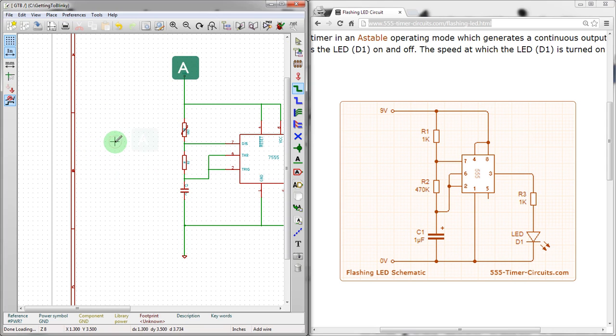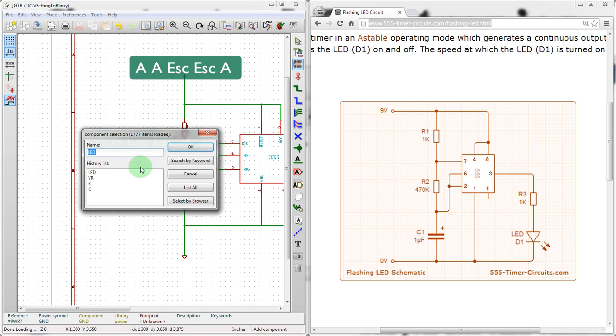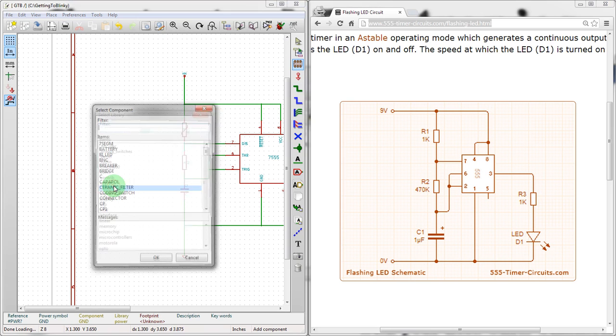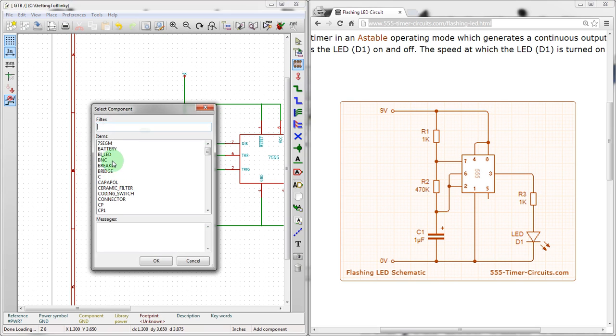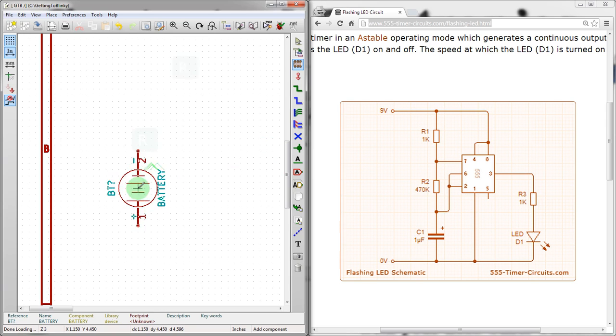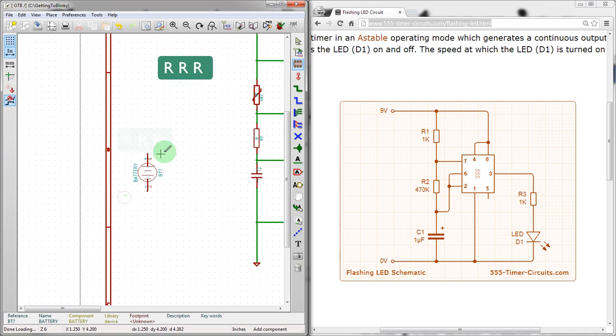So we're going to hit A, there we go, list all. Go back to the device library, battery. We'll rotate this a couple times.